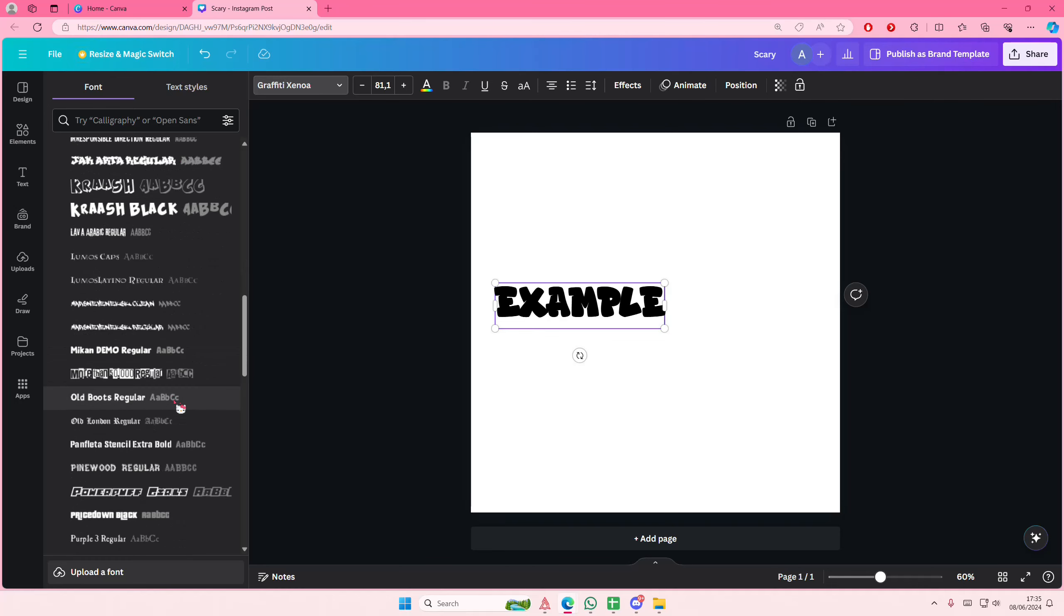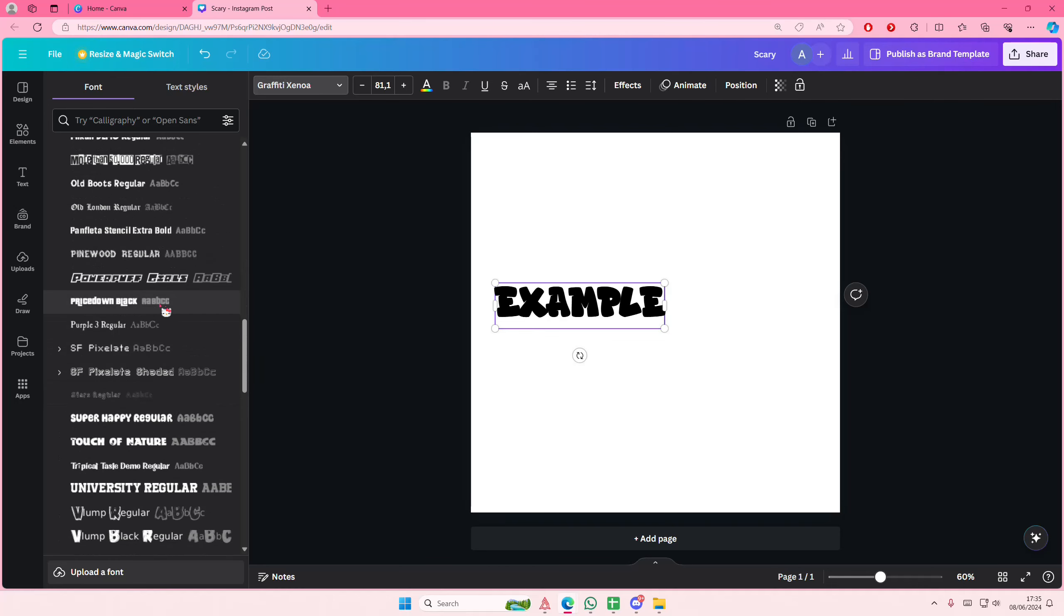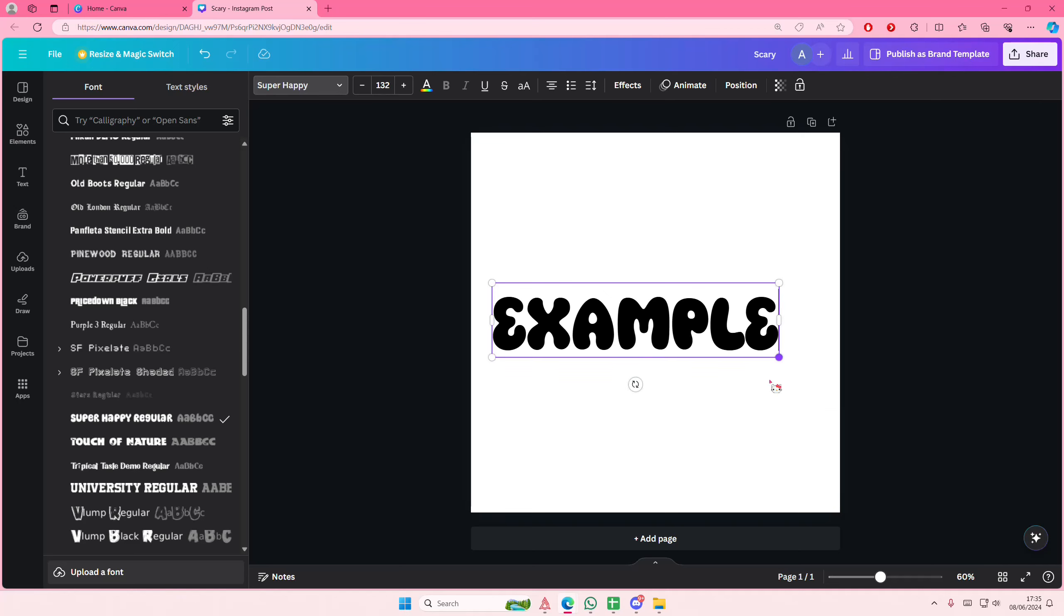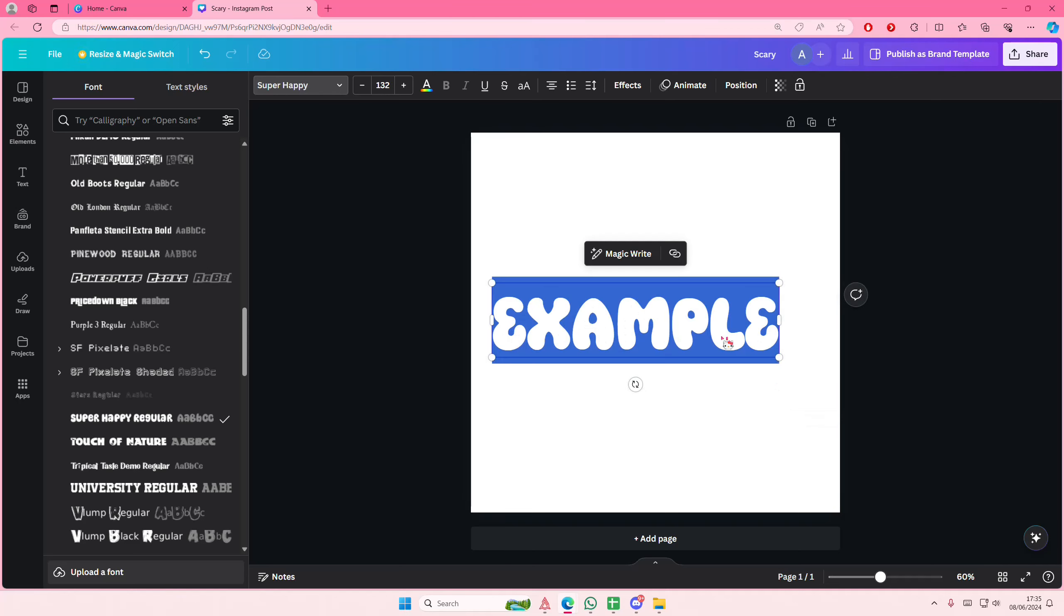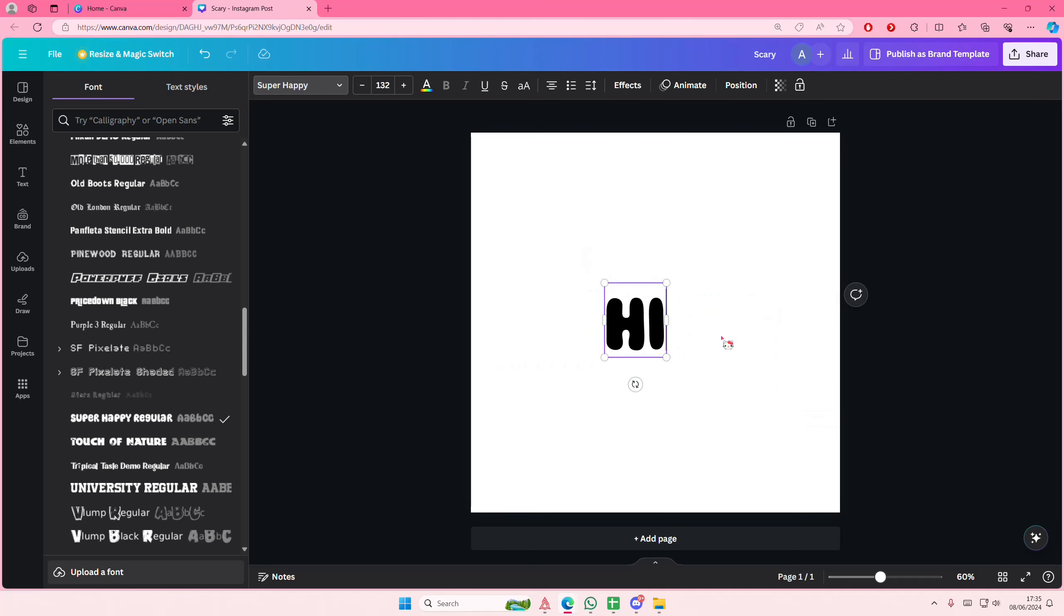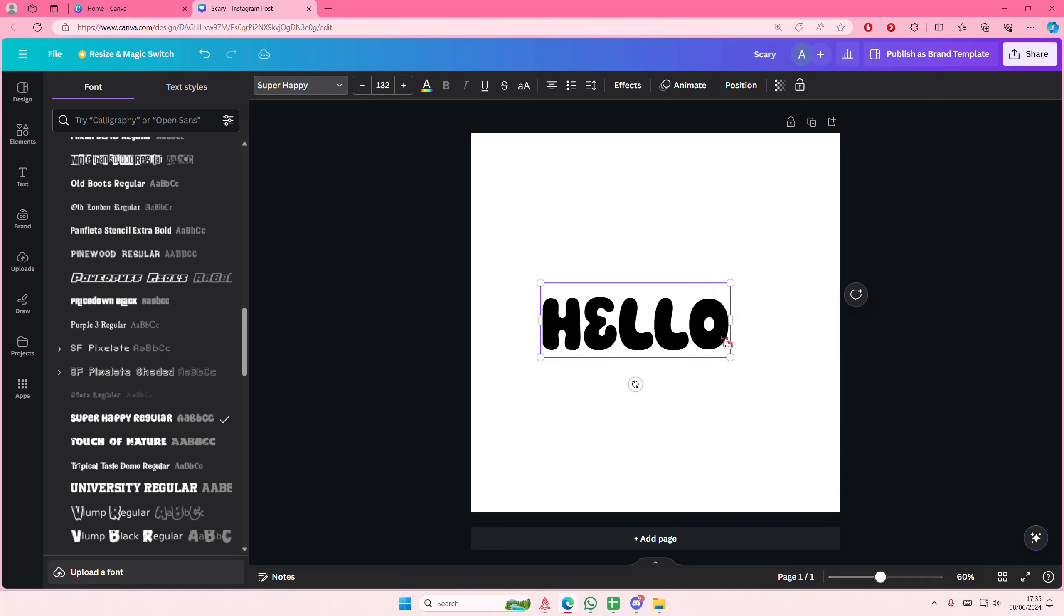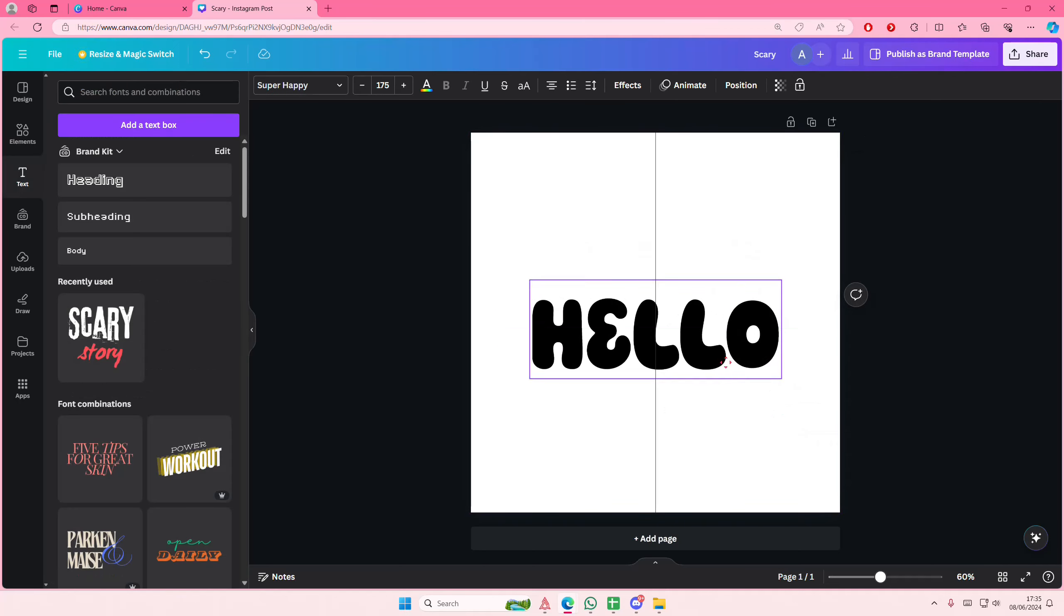Trying to find a bold one like this. Maybe I'll type something else, like hello.